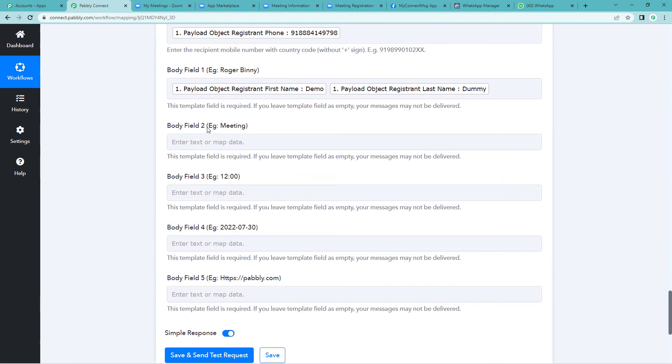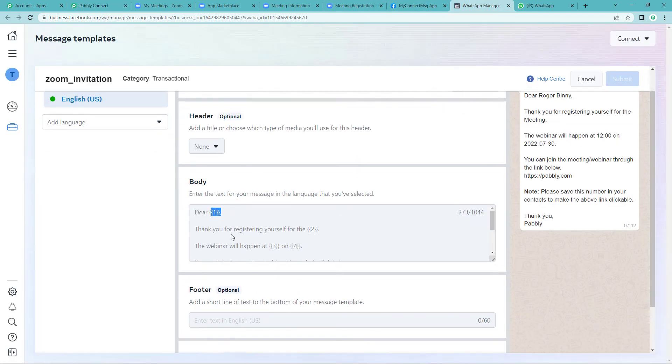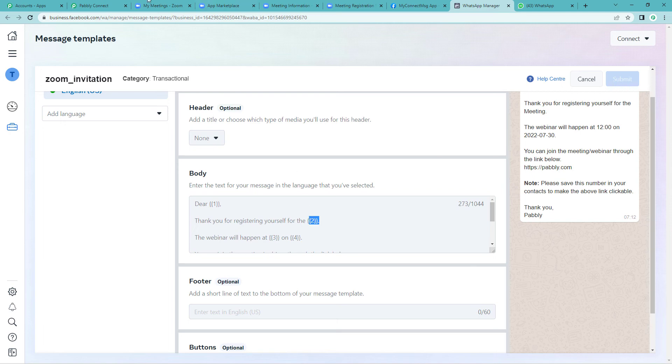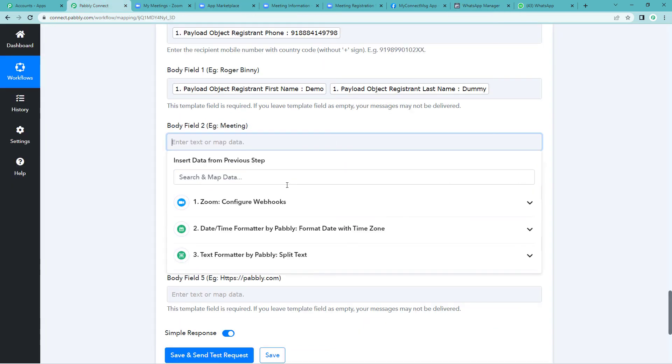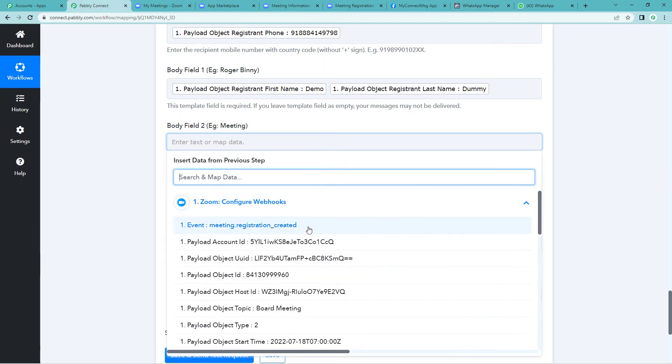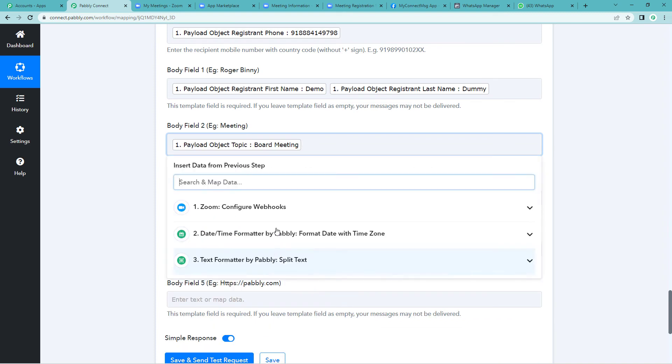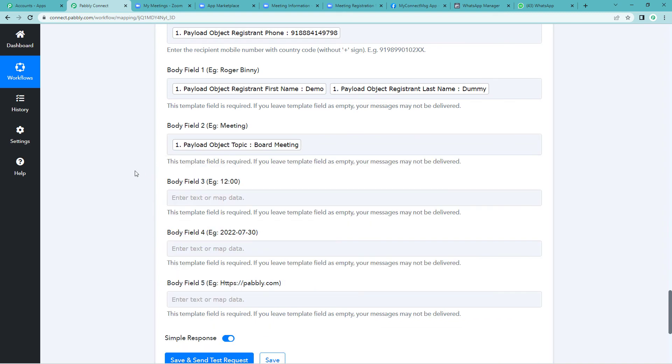Then body field two. Example they have given meeting. Again let us go to the template to see what exactly it is. Here it says thank you for registering yourself for this, for the event type you can write here or the meeting's name. Now let us map this. Here it is, the board meeting, name of the topic.